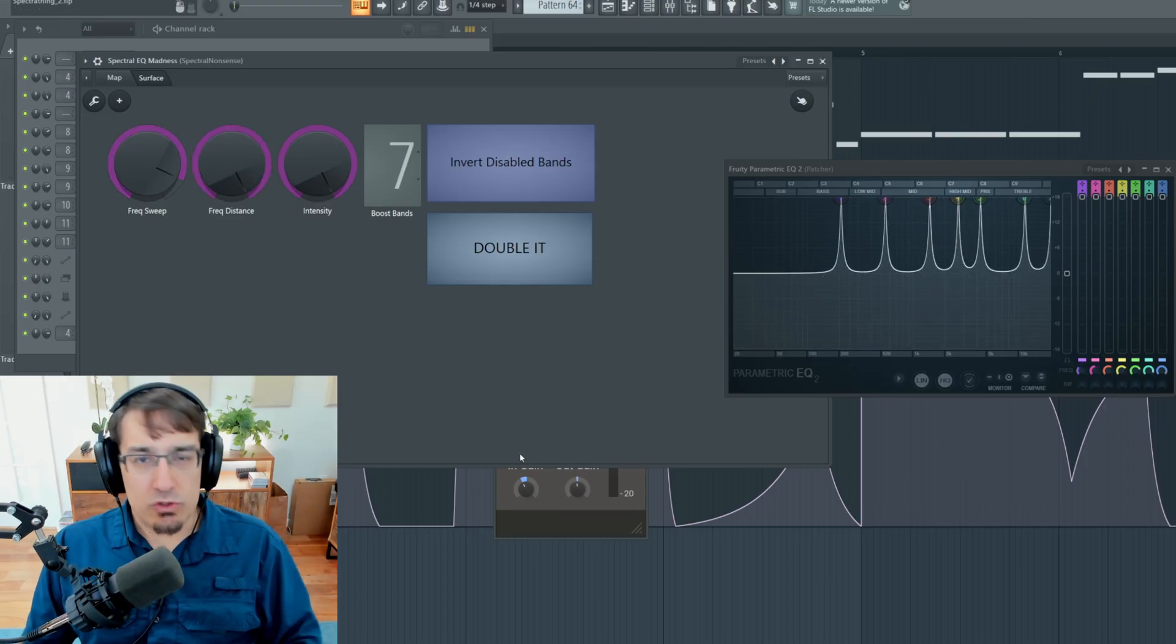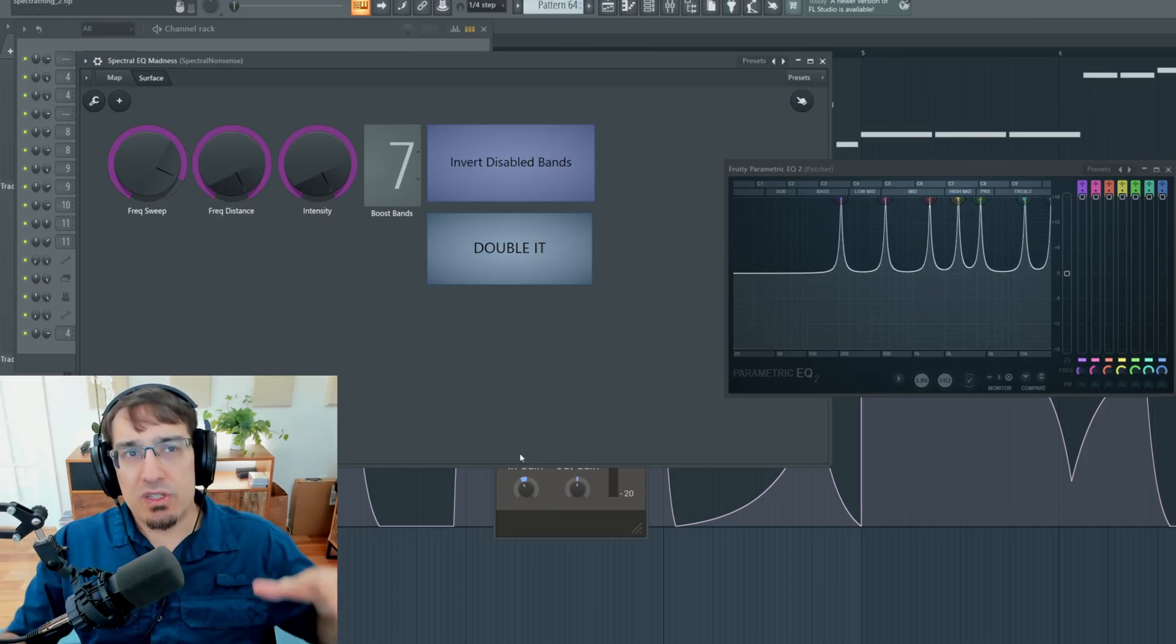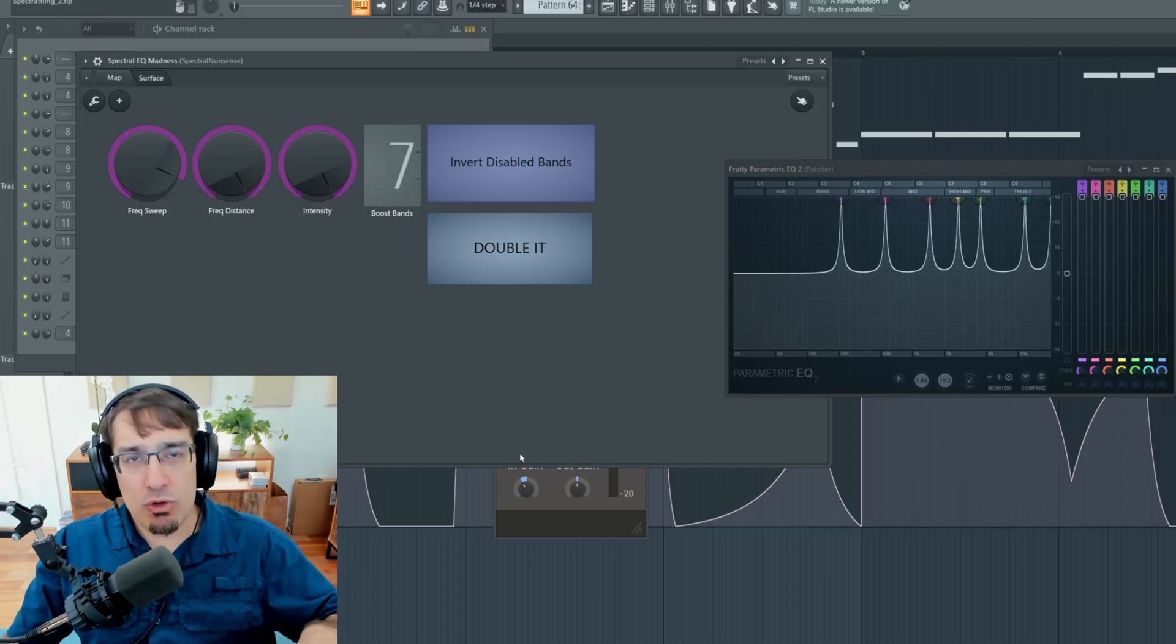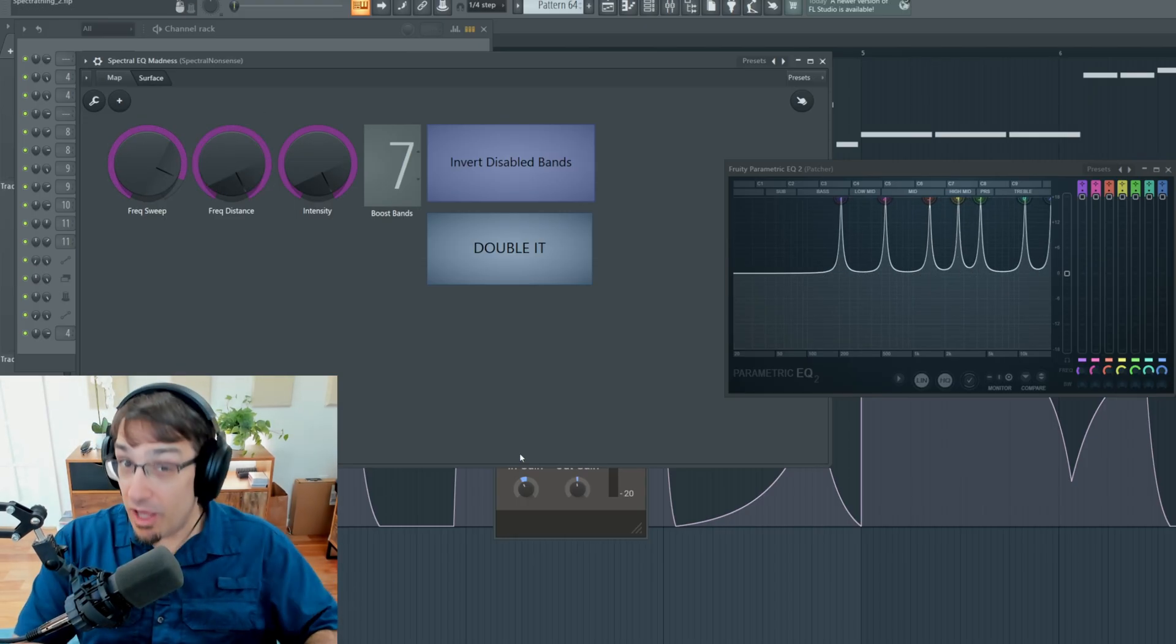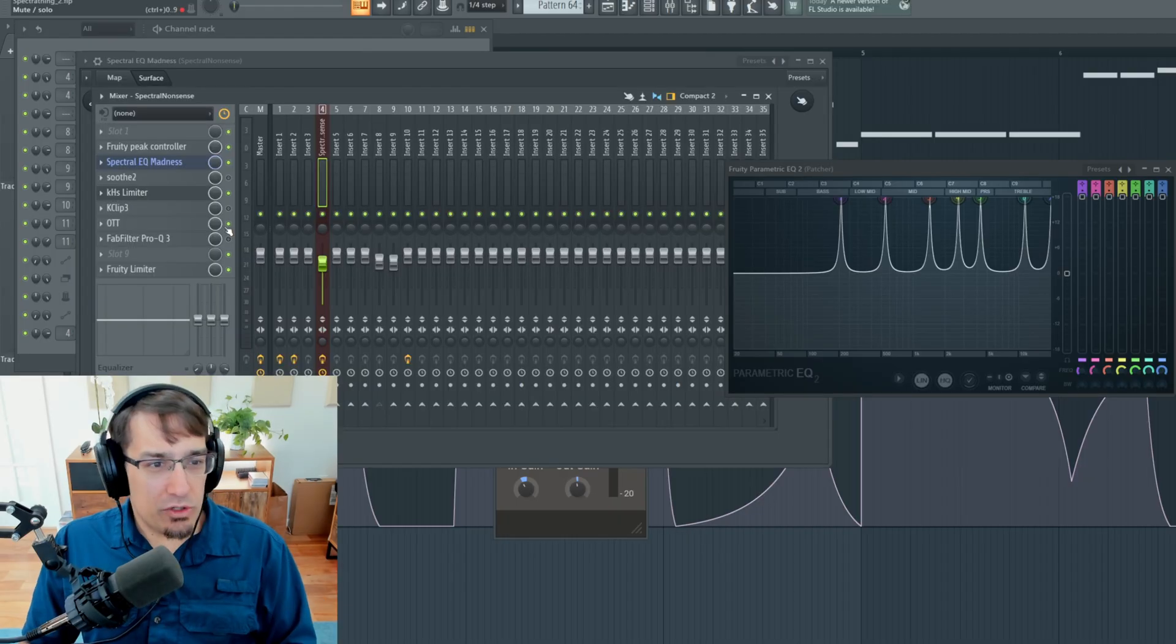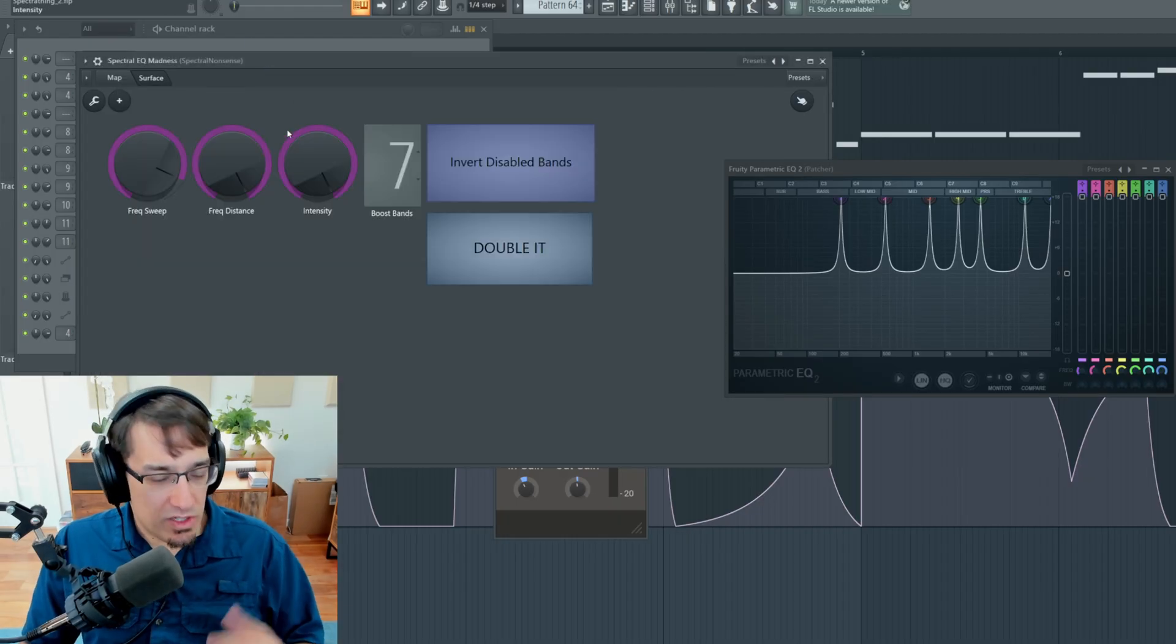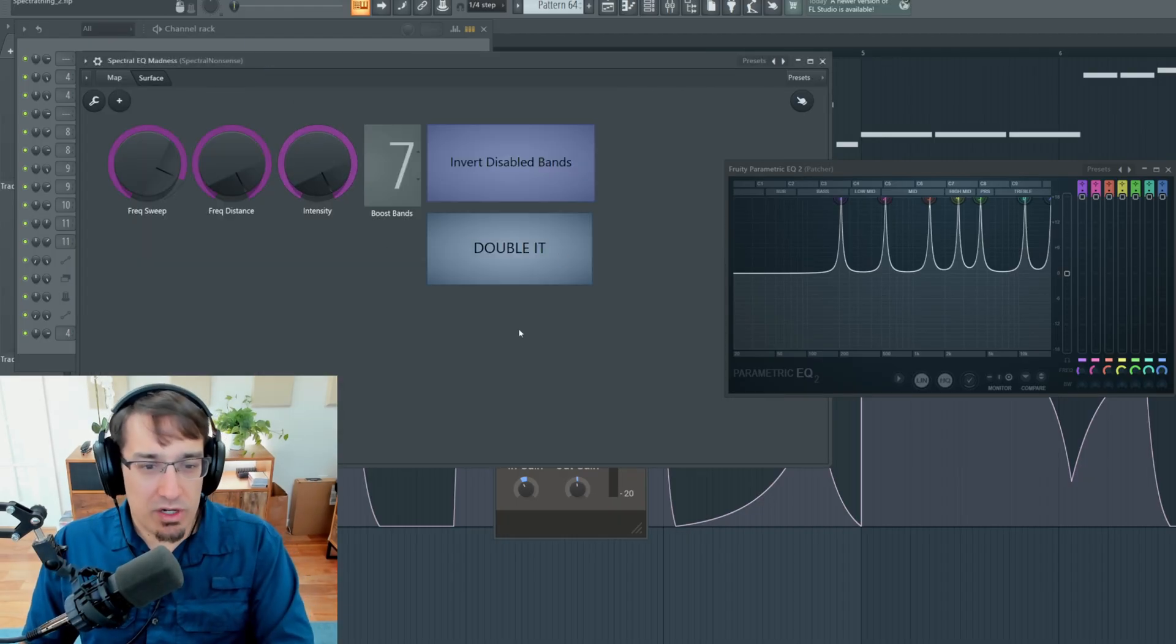So Soothe is basically tamping down all of the frequencies that are not resonant. And you can throw something like an OTT type compressor on it if you want to get even more intense.